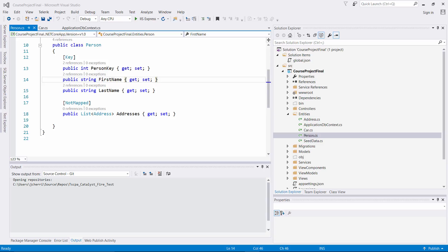We can implement these concurrency tokens on specific columns in our DB context and for a specific entity. Like we did before, we can implement it with data annotations or a fluent API.